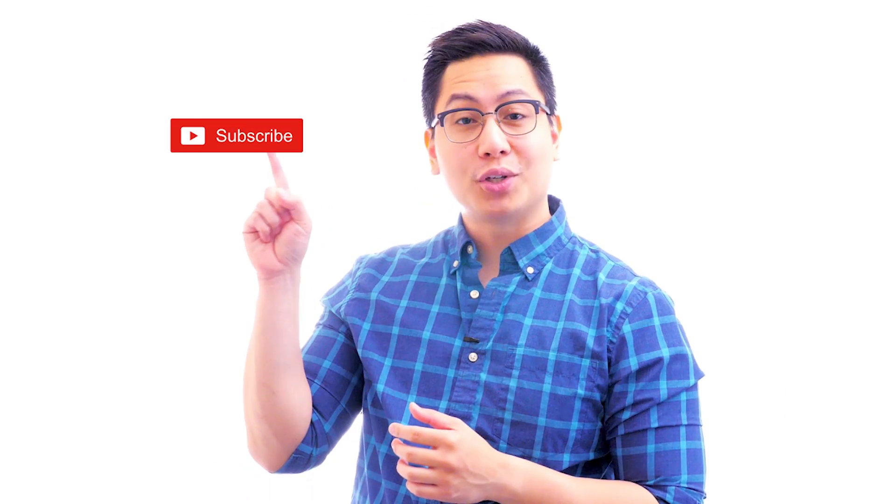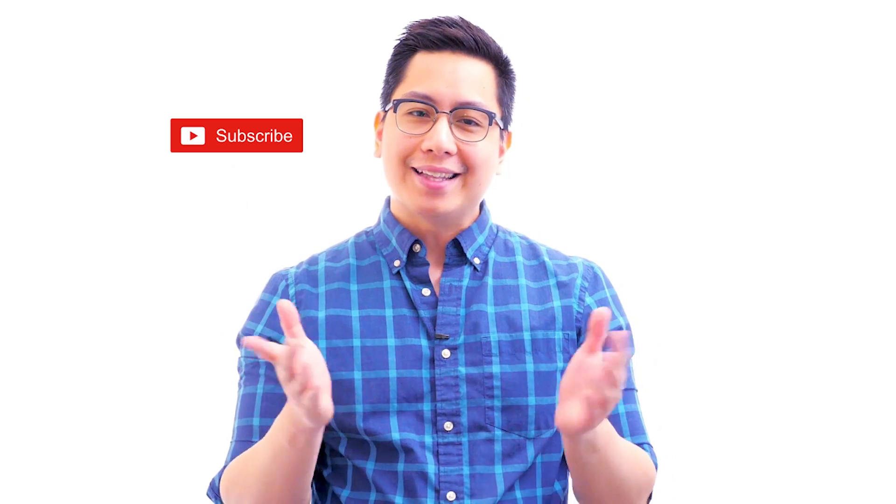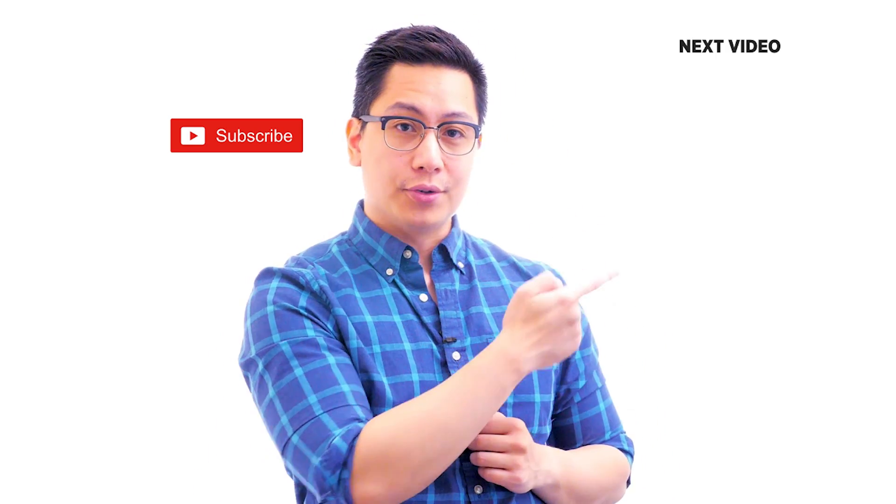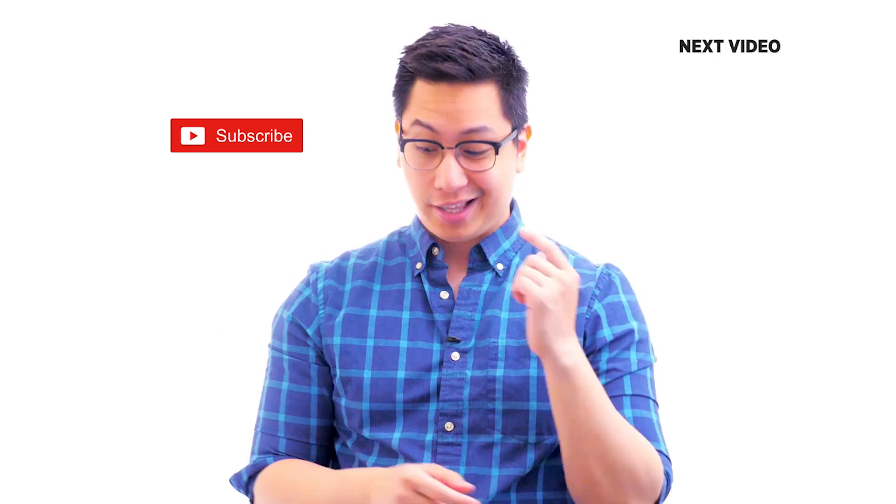Hi there. If you liked this video, subscribe to the SimplyLearn YouTube channel and click here to watch similar videos. To nerd up and get certified, click here.